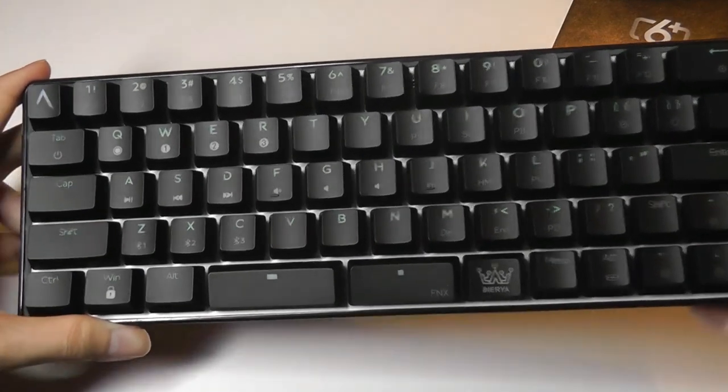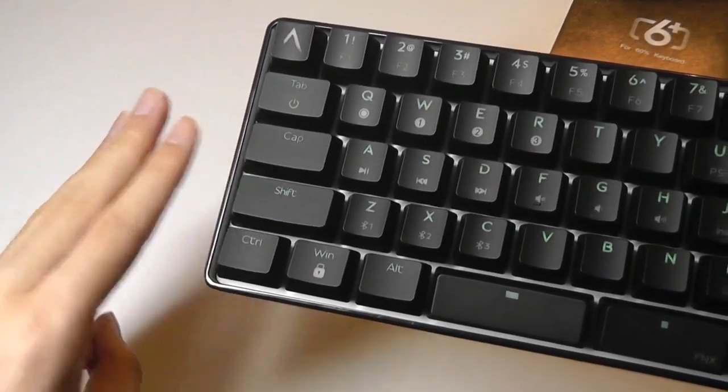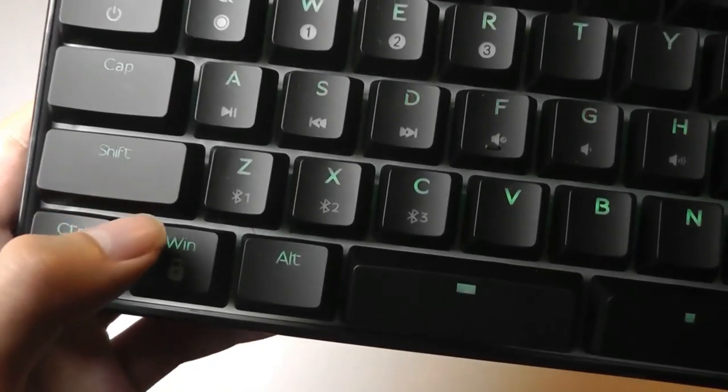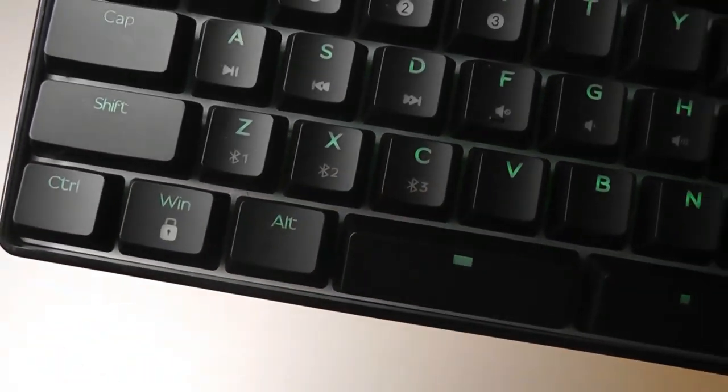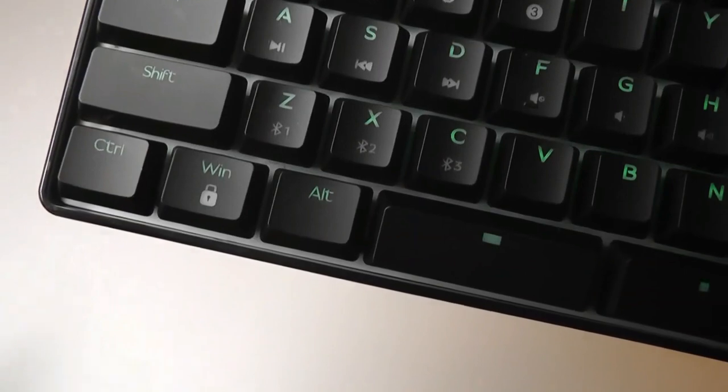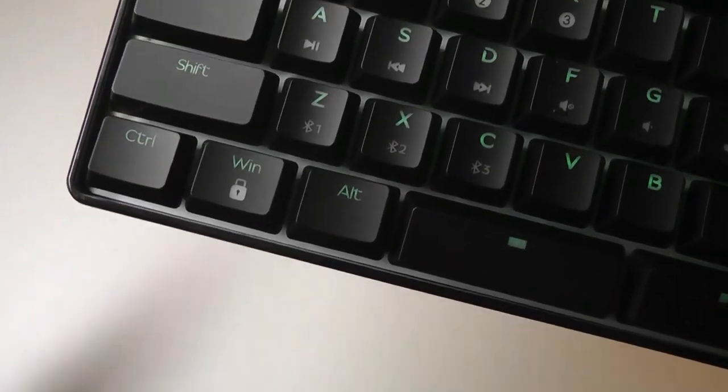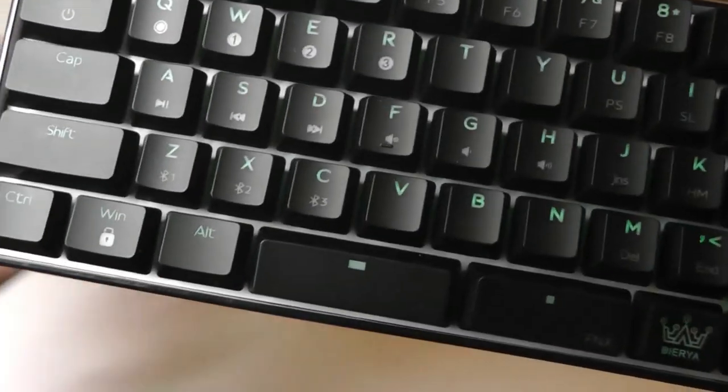By the way, you can connect up to three different Bluetooth devices at the same time. You can pair it using one, two, or three, and in the future you can simply tap on these keys to quickly switch between your three, say, phones or computers.